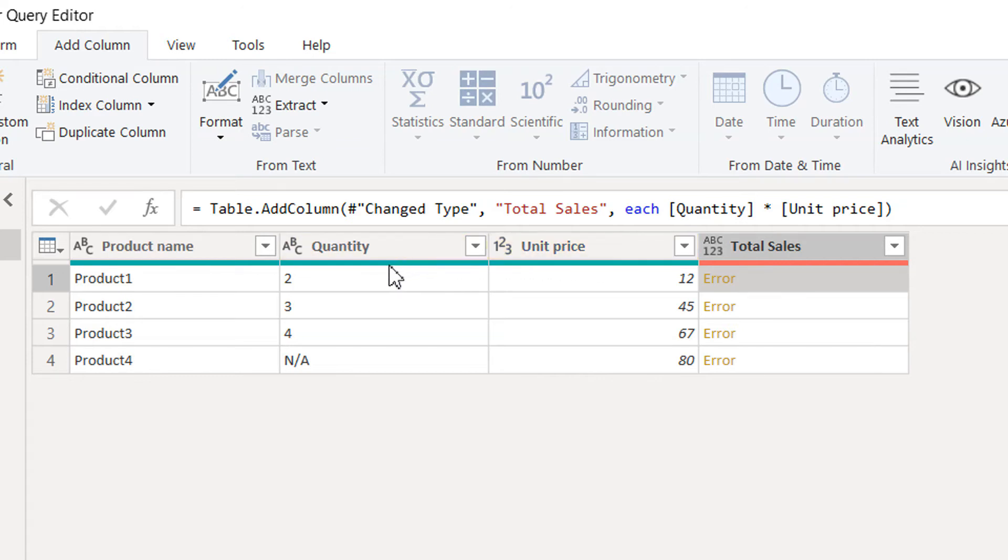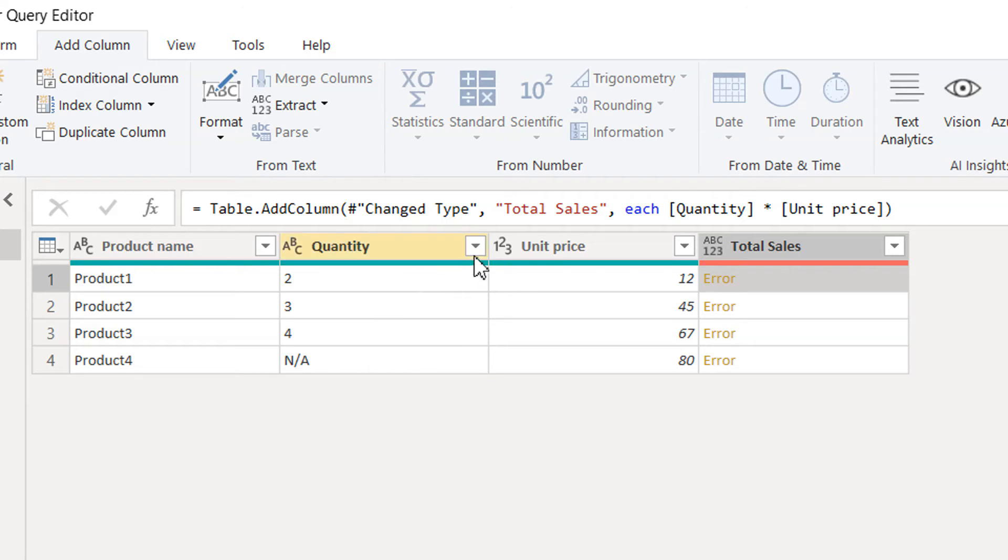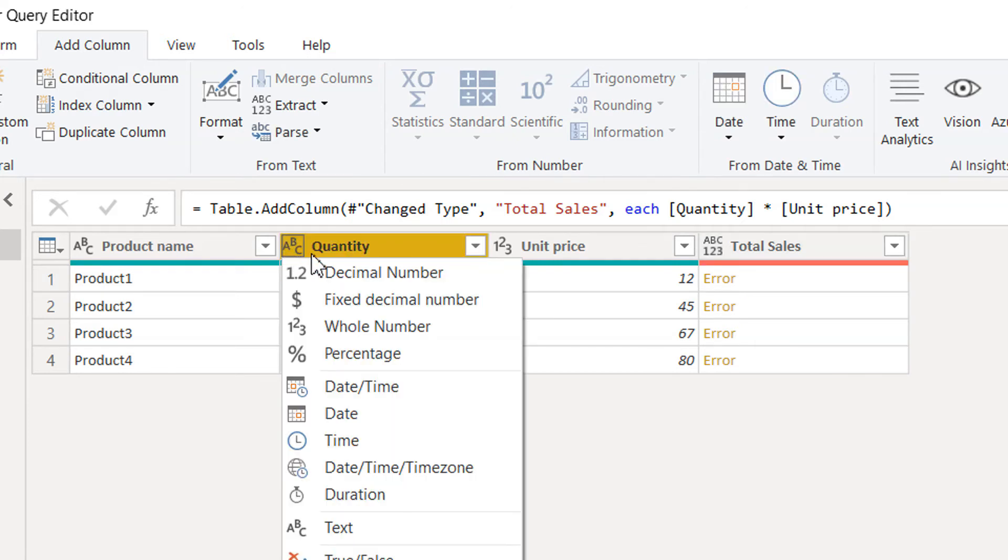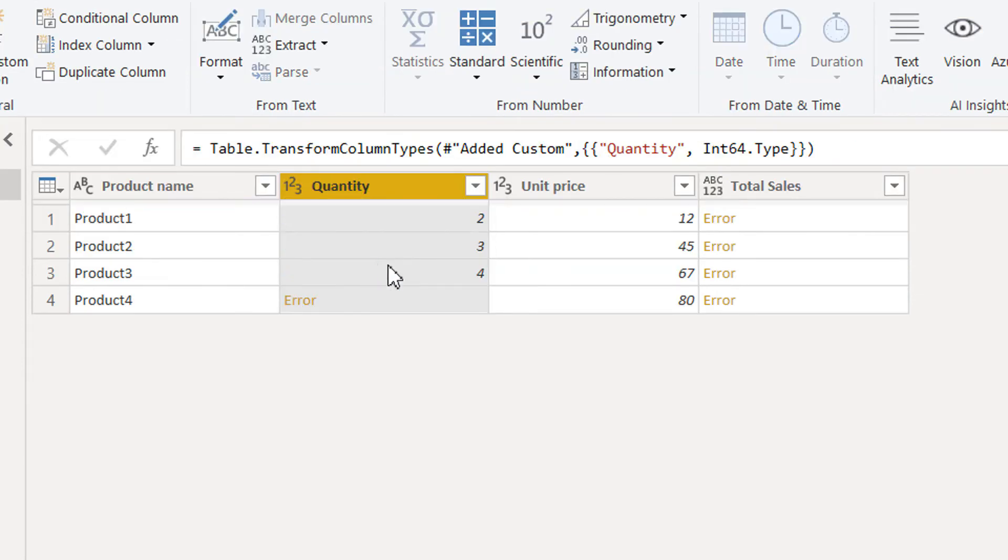We have a problem here in the Quantity column due to N/A. One option is we need to convert this text data type to number, whole number.